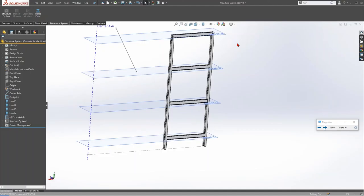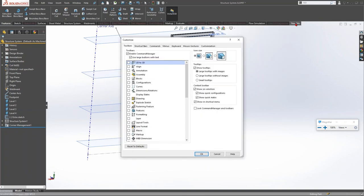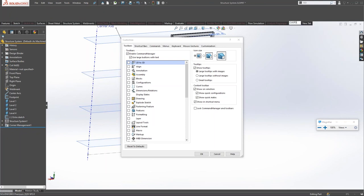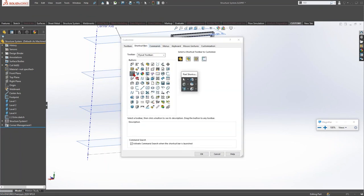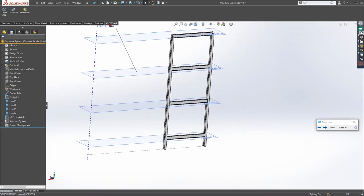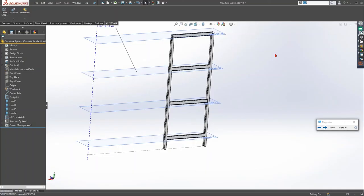Command Manager Custom Tabs: right-click on the Command Manager tabs and choose Customize. There's an option for a New Tab — create a new empty tab, name it (e.g., 'Custom One'), and add any commands you want: Quick Snaps, 2D to 3D, Assembly tools, etc. The W key activates Command Search so you can find and launch any SOLIDWORKS command quickly.